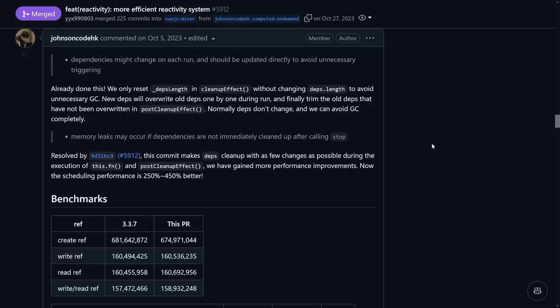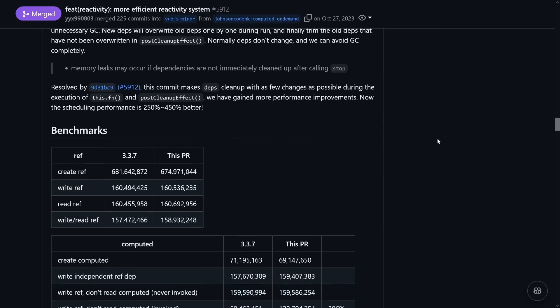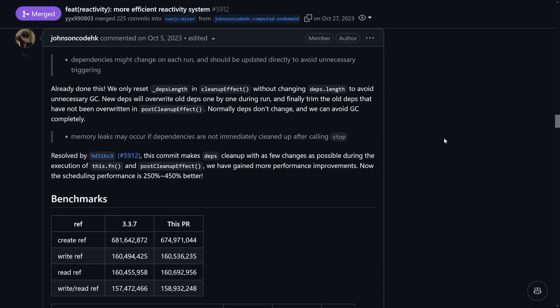And there was even more. Johnson had quite some experience with this before. Already in May 2022, he started improving computed values so they don't trigger new dependencies when the value doesn't change, and that multiple computed only triggers one effect. The scheduling logic was also improved, leading to a 250 to 450% improvement — 2.5 to 4.5 times as fast. All of that eventually got merged in Vue 3.4, so Johnson's improvements are already in all our Vue applications.